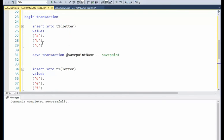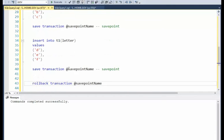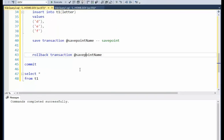If I were to call this save transaction A, this one's save transaction A, it would always go back to the last one. Let's see this thing work.